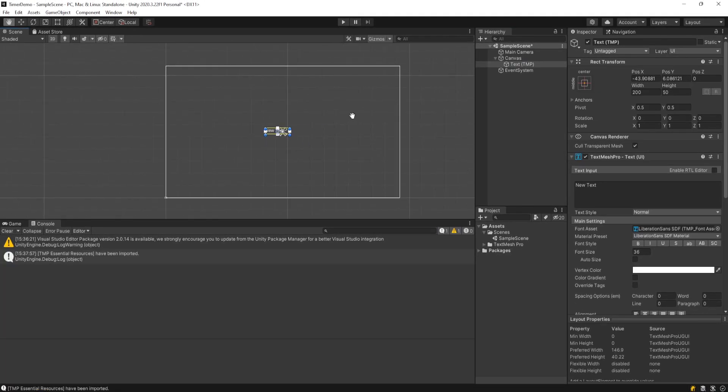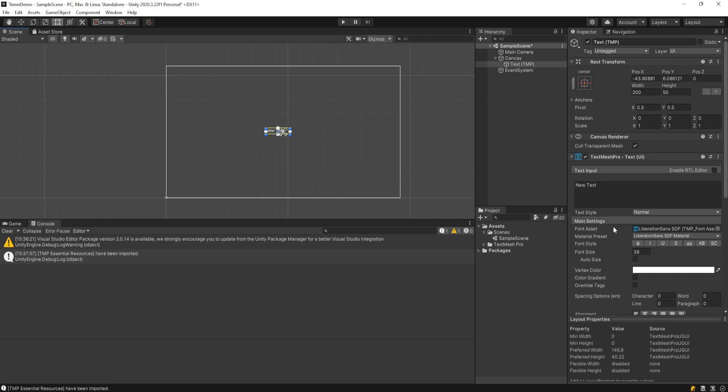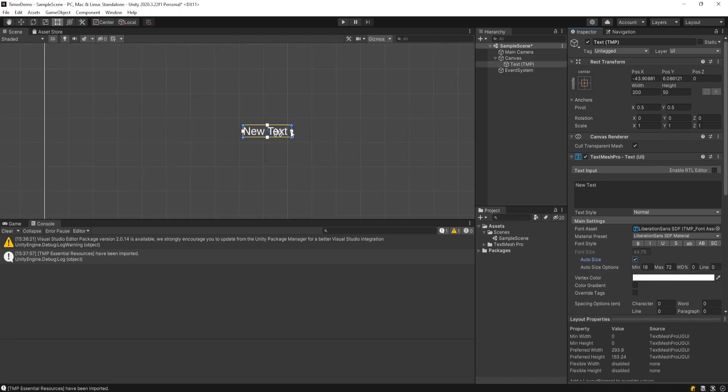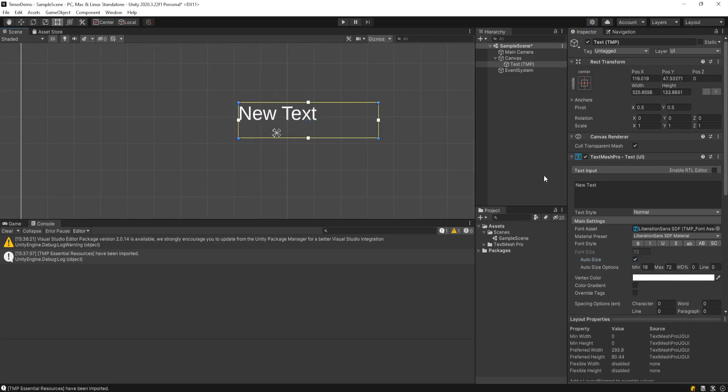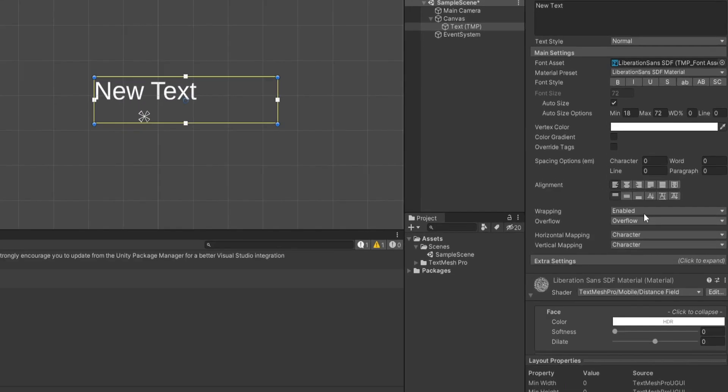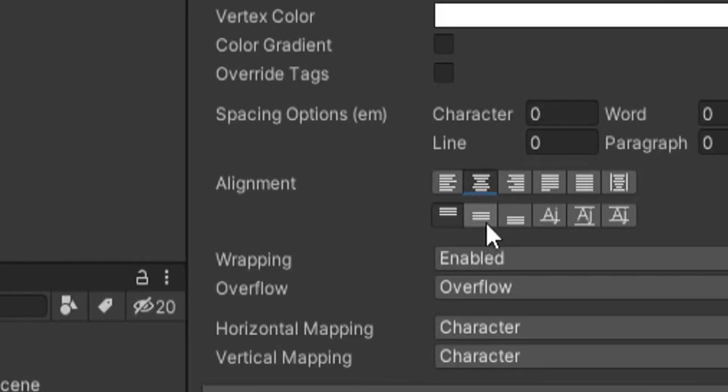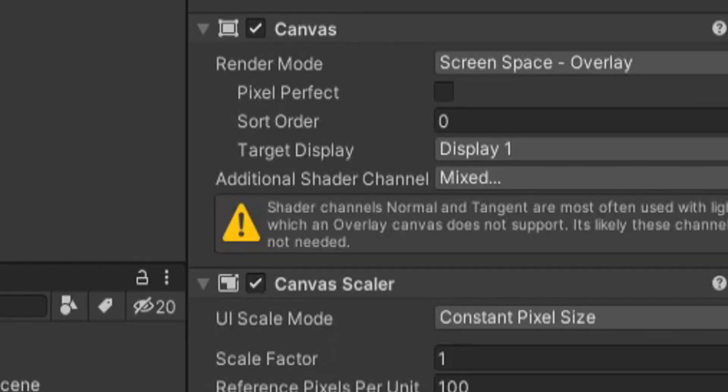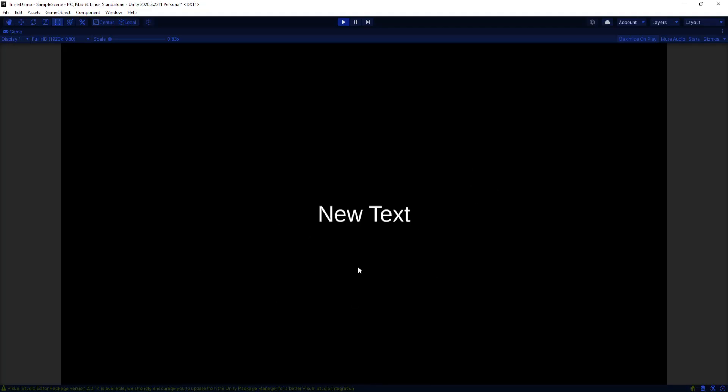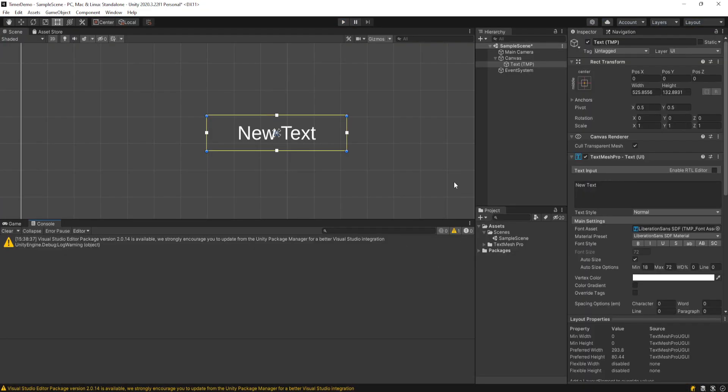So now we have this text in the middle of our screen on a canvas and I'm just gonna make this auto sized and drag it out a little bit. Maybe center it quick. Yeah this is fine for me. Obviously put yours where you want it.